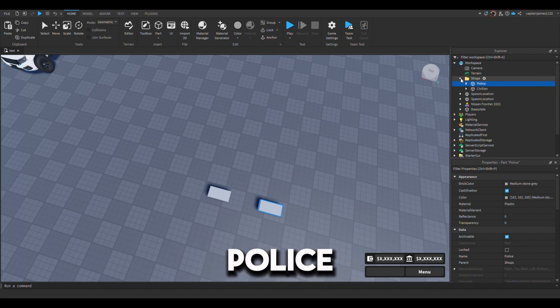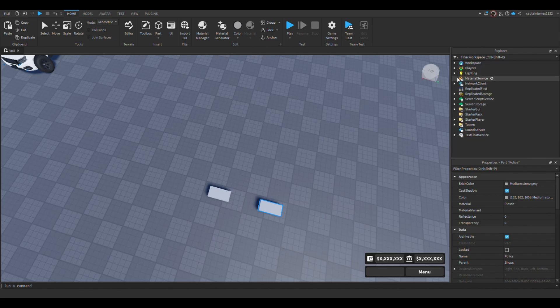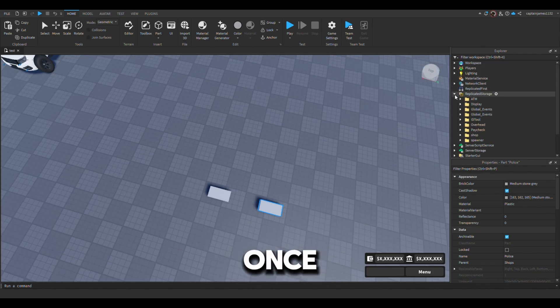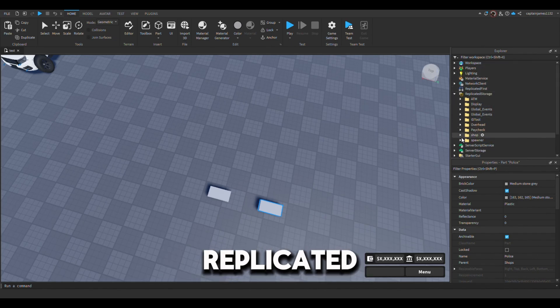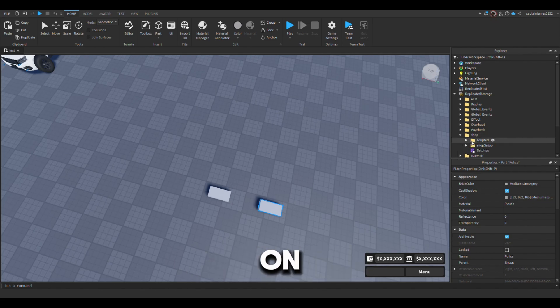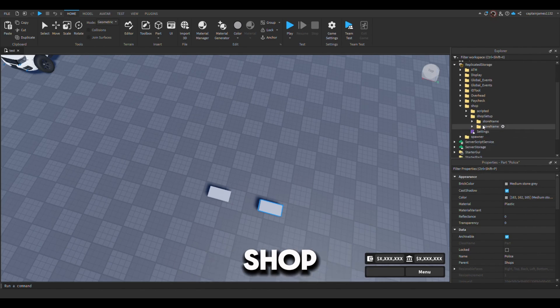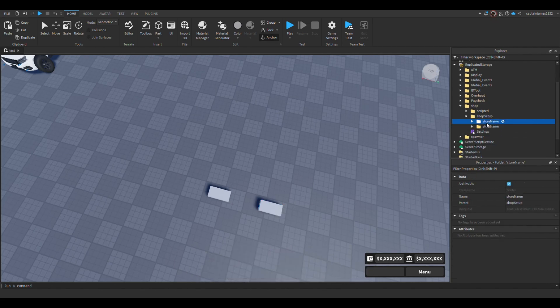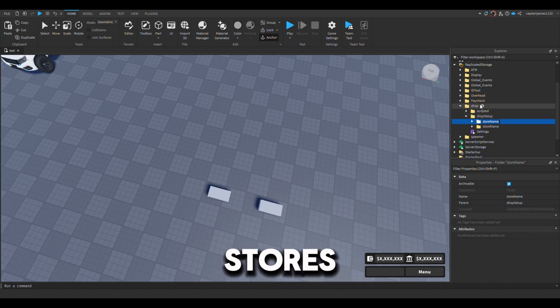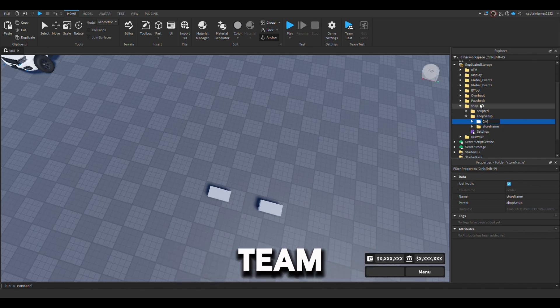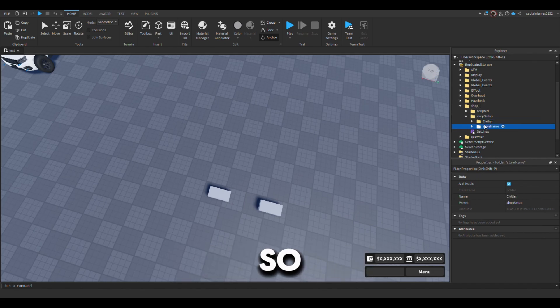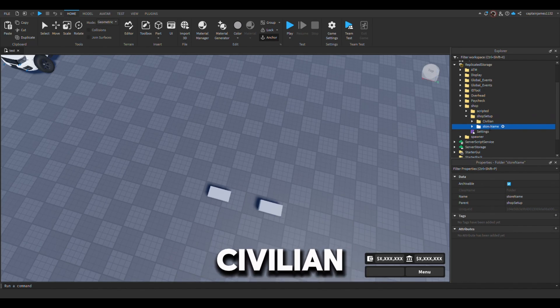Once you're finished with that, you want to come over to the replicated storage under the shop, the shop setup. You want to rename these stores to whatever team that you have, so again civilian.